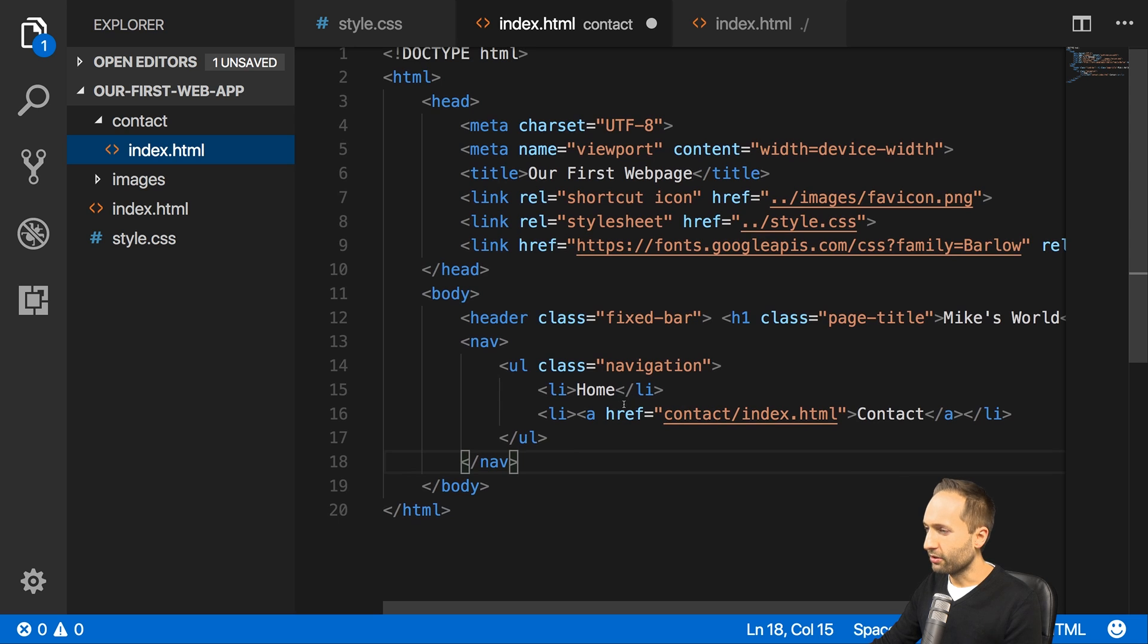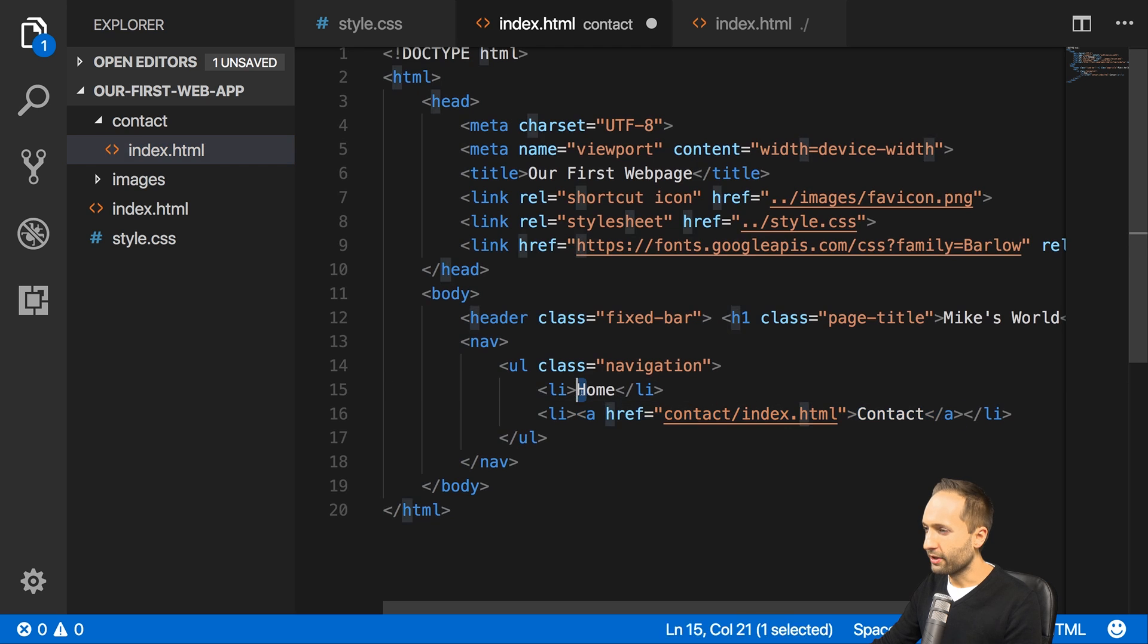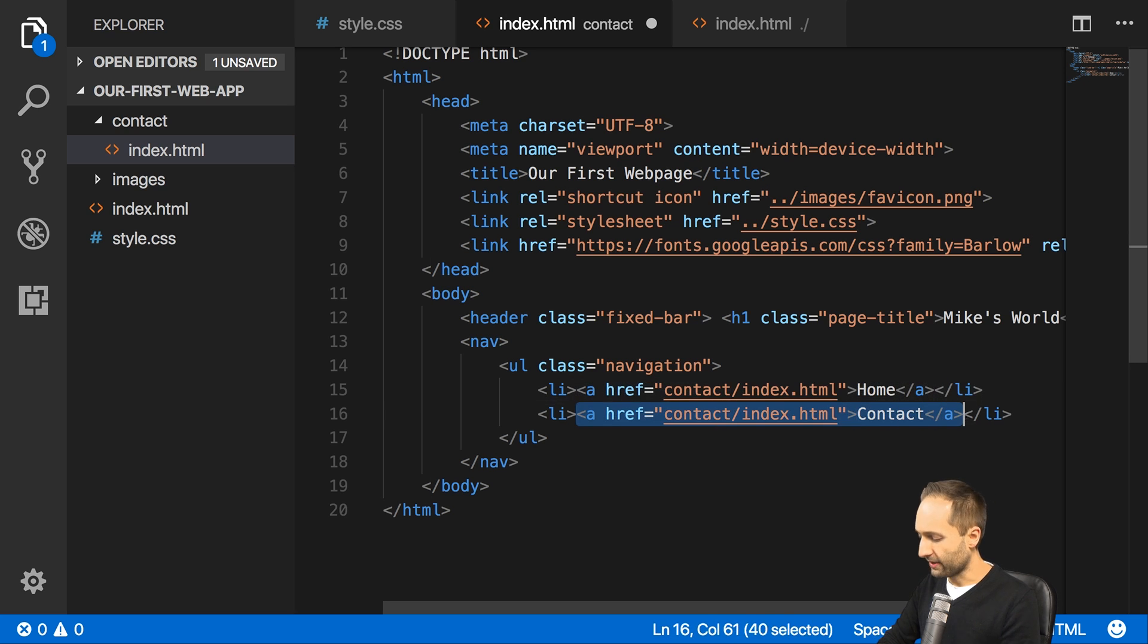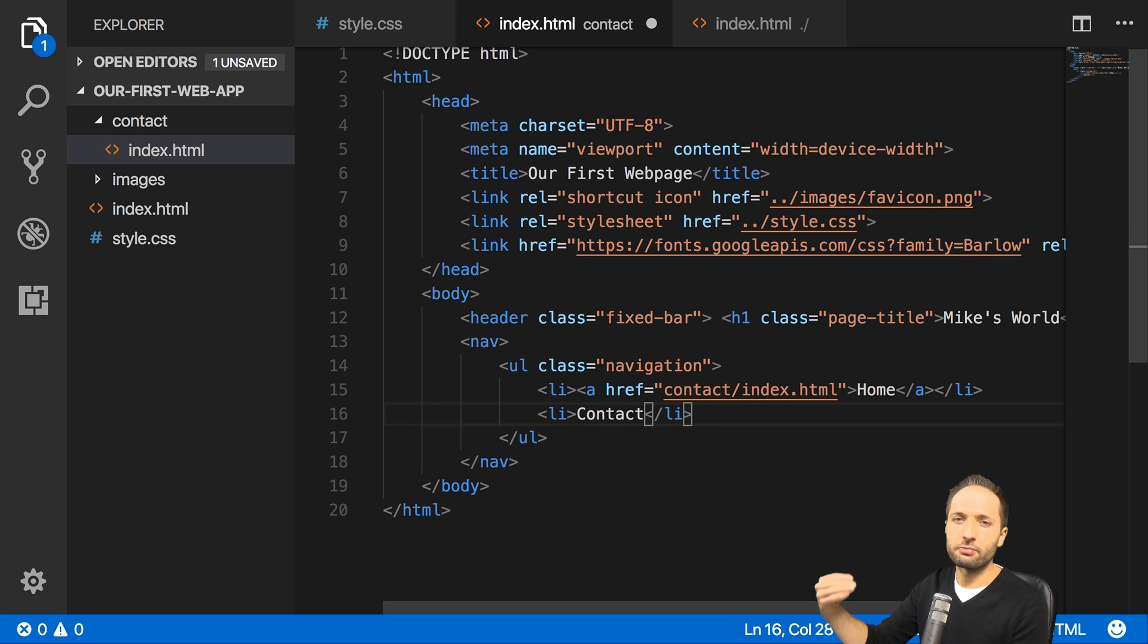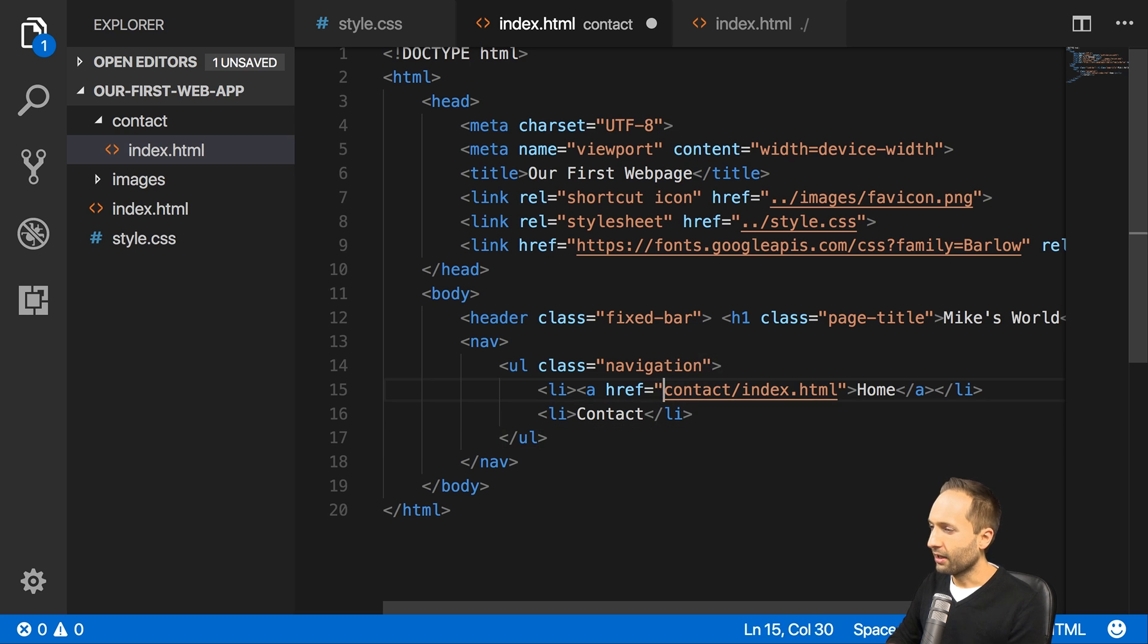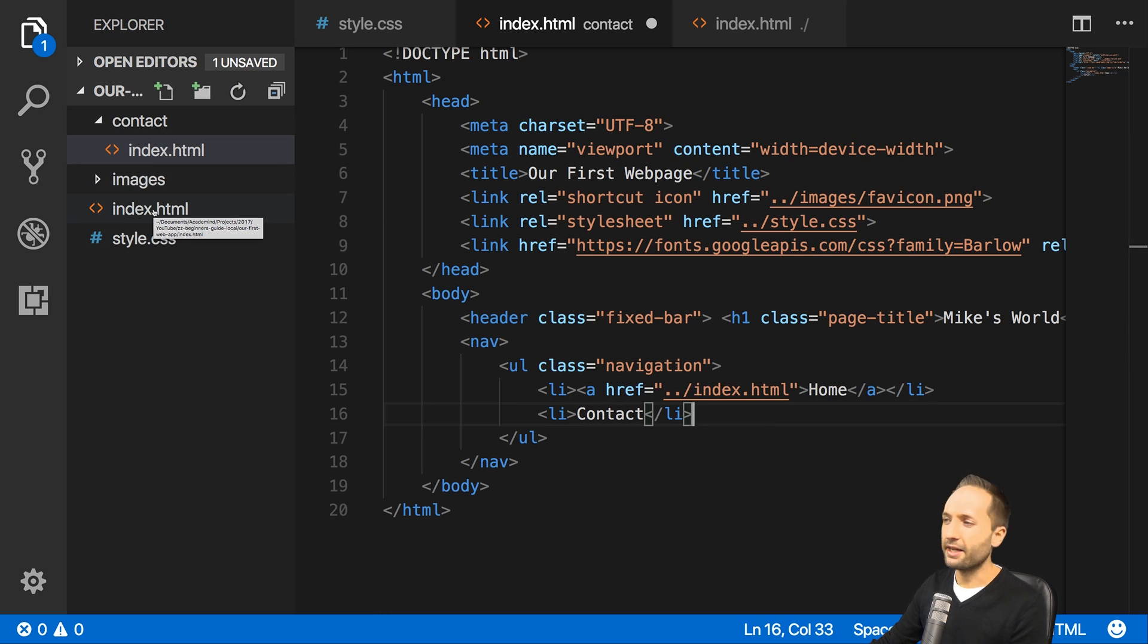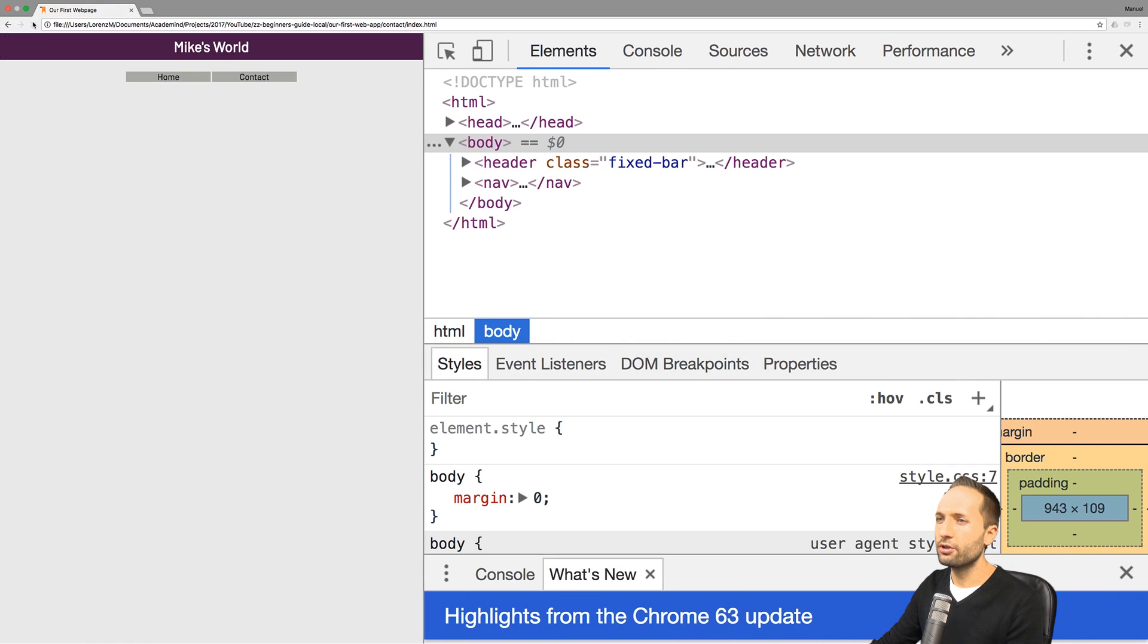And now important, we need to change it right here because the link right here should now be for home because we want to be navigated to home right here. This should only be a list item where it says contact because if we click onto that, nothing should happen because we are already on the contact page then. And important, we need to change the hyperreference right here to dot dot index.html like this because we want to navigate from the contact folder into our main index.html file. So with that, let's save that and I think it should be fine. So let's go back and reload the page.